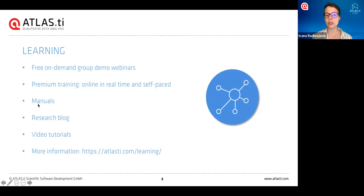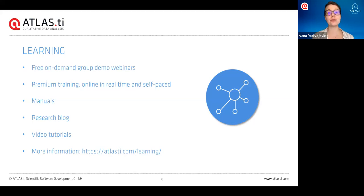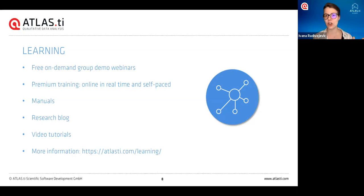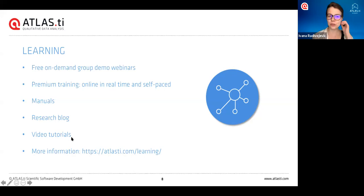Aside from the trainings, you can see the full software manual that has all the information you could possibly want about Atlas TI. We also have a research blog where we regularly post best practices articles, tips, or interviews with real-world researchers. I would particularly recommend our video tutorials — we have a lot, they're very short, and each one goes into one specific aspect of the software. After seeing today's webinar, when you get going with your own literature review and you remember there's a tool you can use but can't remember how it works, you can go look at a video tutorial and get a quick refresher. We also have all these resources on our website and you can see us on YouTube.